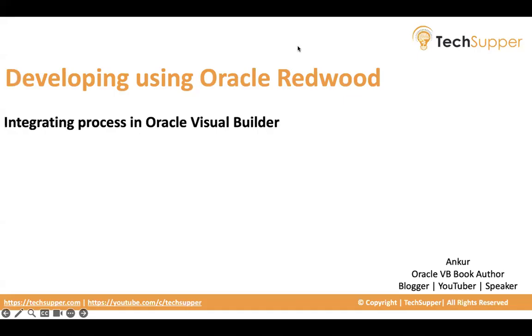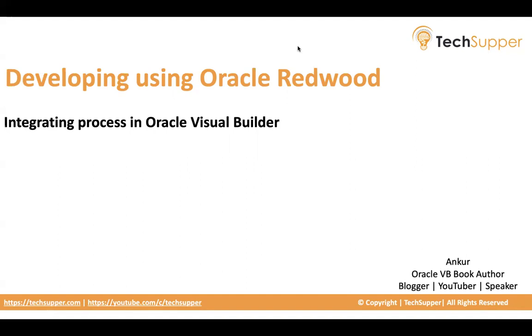Hi everybody, welcome back. In this video we will look at how to integrate processes in Oracle Visual Builder. As a prerequisite, you have to first create a confidential application in OCI domain, and then you will be able to integrate processes in Oracle Visual Builder. I will show you first how to add the confidential application in OCI domain, and then how to use that confidential application in Visual Builder for all the processes that have been created in OPA. So let's get started.